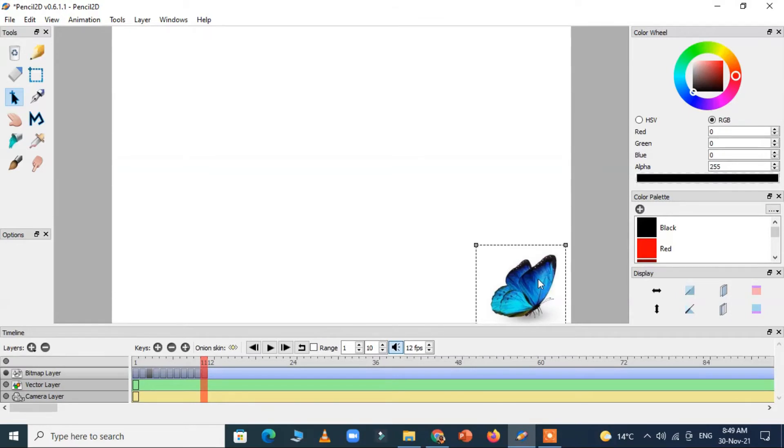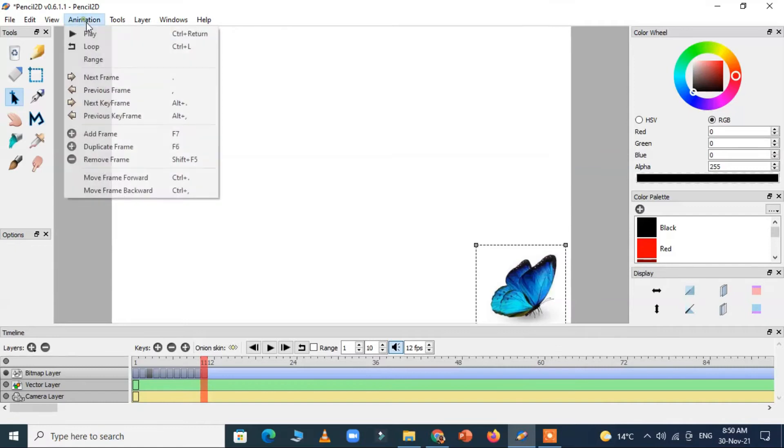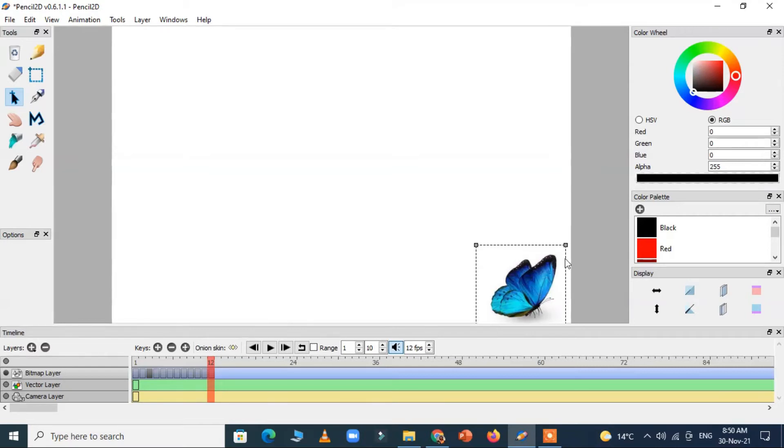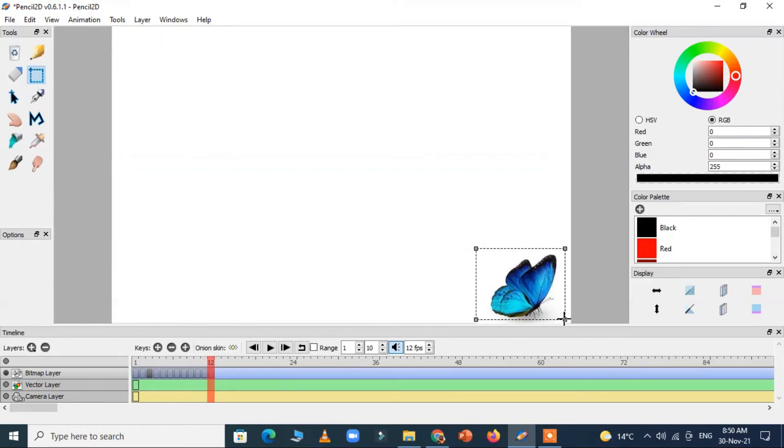Now what we have to do is we just copy it to the new frame and I just change the position. Again select the butterfly.